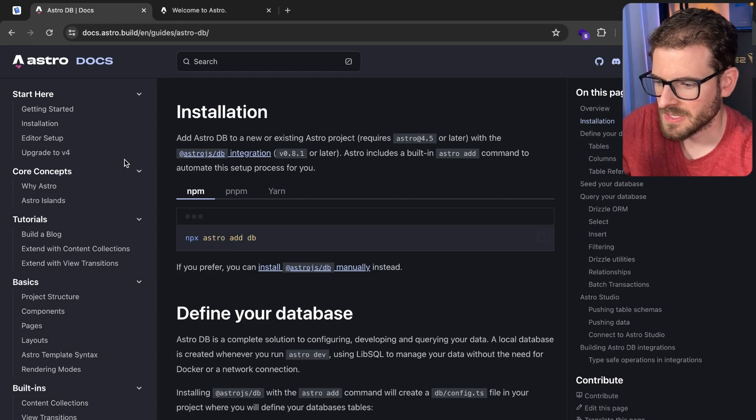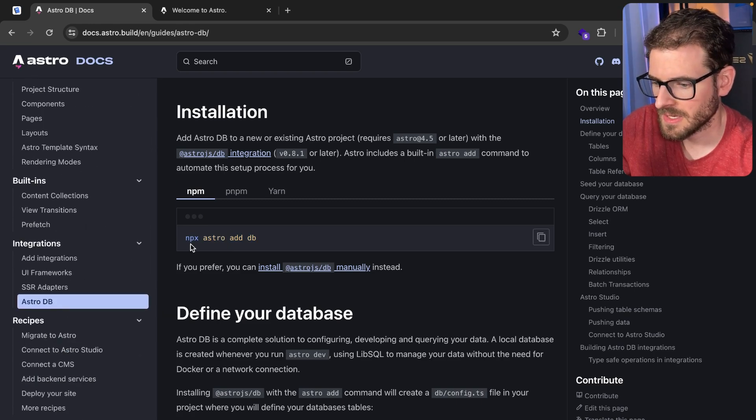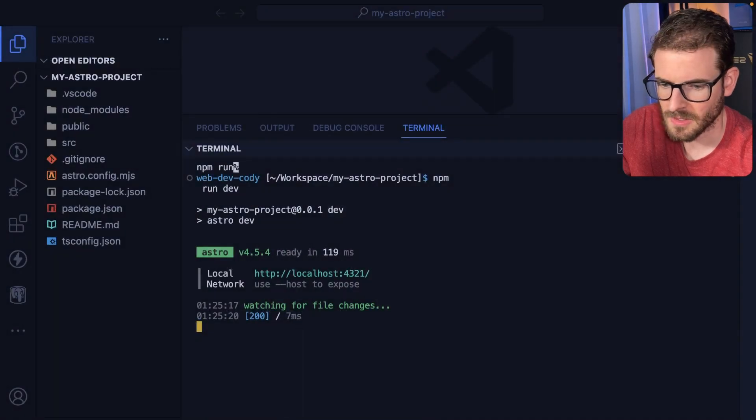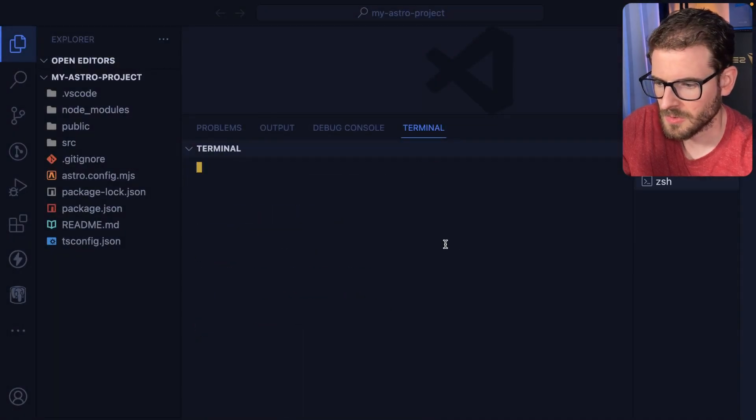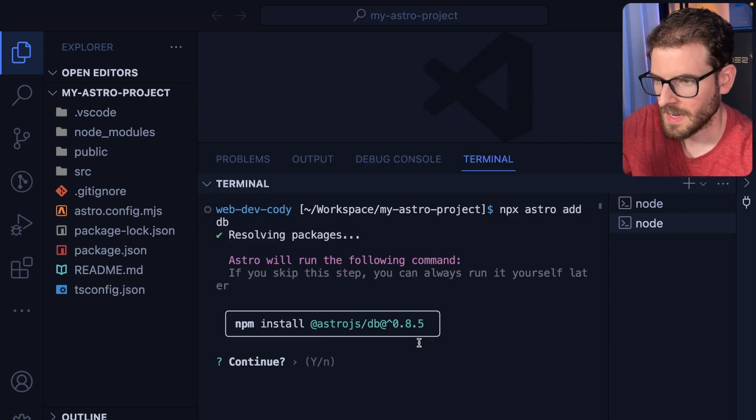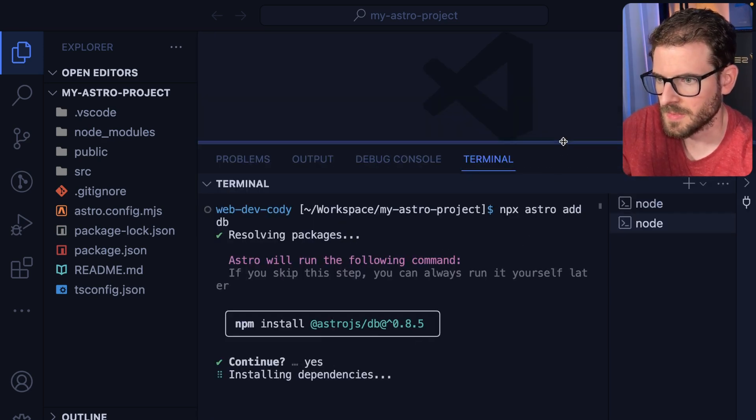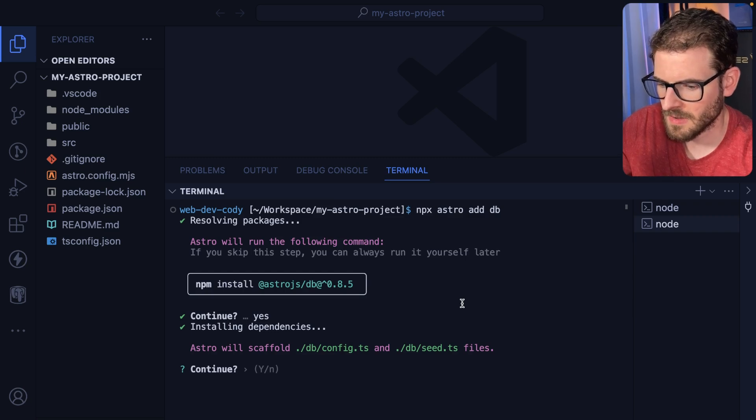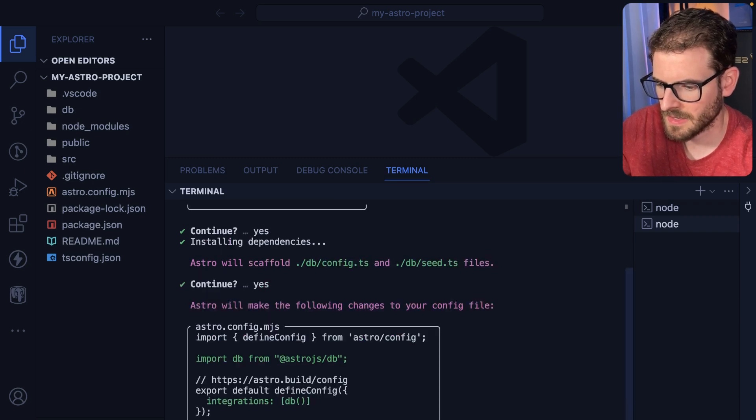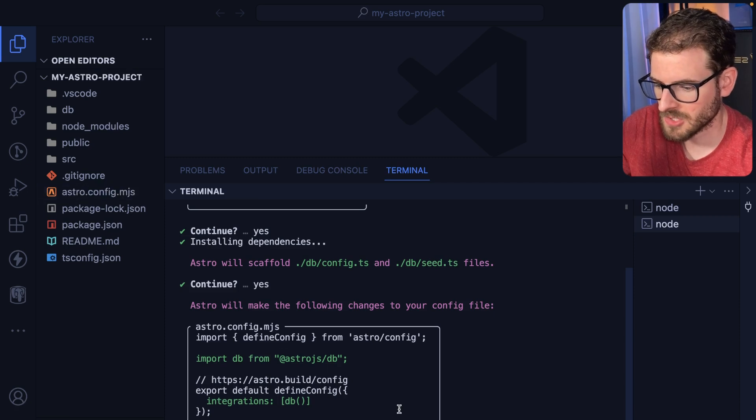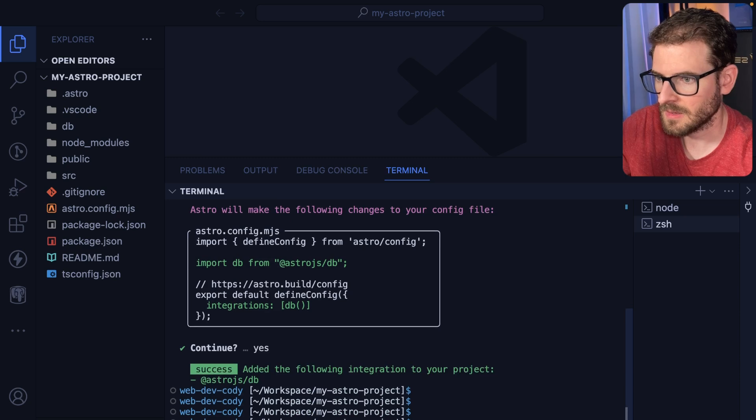And going through the docs to set up AstroDB, you can go down here to integrations. I can go ahead and just install Astro like this. Open up a new terminal, go ahead and run that. And yes, I want to continue. Okay, so that's going to install some dependencies. Okay, and then it's going to create a config file and a seed file. And then it tries to update your Astro config with some information so it knows how to connect to the database. And we should be good on that front.